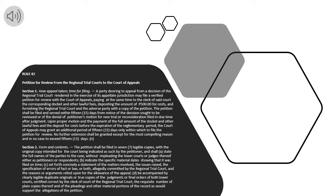Section 2. Form and Contents. The petition shall be filed in seven legible copies, with the original copy intended for the Court being indicated as such by the petitioner, and shall: (a) state the full names of the parties to the case, without impleading the lower courts or judges thereof either as petitioners or respondents; (b) indicate the specific material dates showing that it was filed on time.